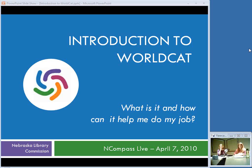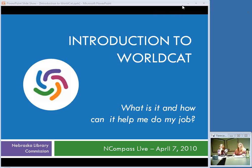This morning we have Susan, who is going to tell us all about WorldCat — what it is and how you can use it. I'm going to pass the mouse over so she can take control.